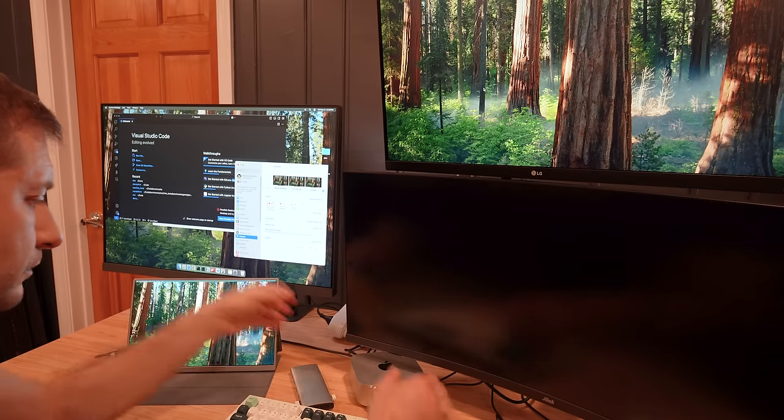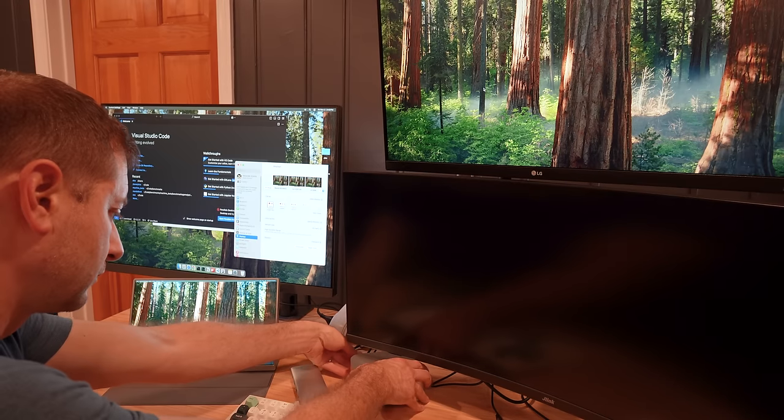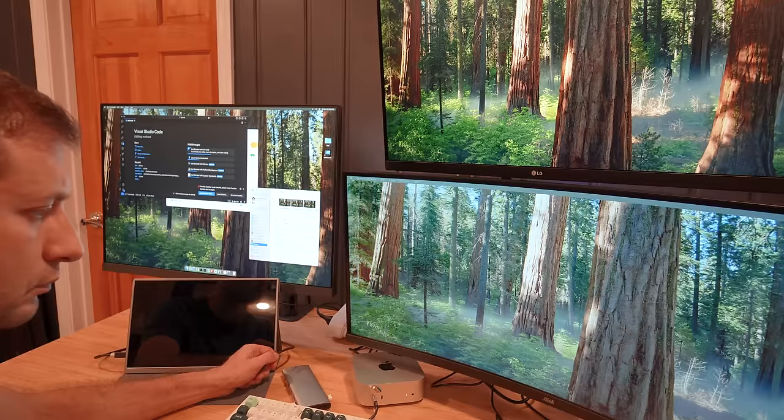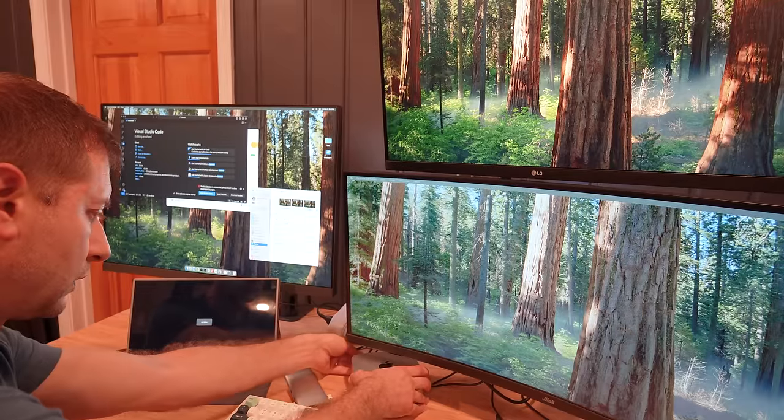Gotta switch gears for a bit and talk about some good stuff. We'll be back to the bad stuff in a moment. You can hook up three monitors into this because it's an M4 Pro chip. The previous generation M2 Pros could only handle two monitors. So you can now do three.